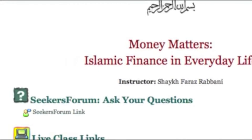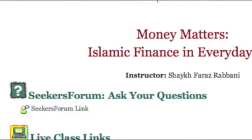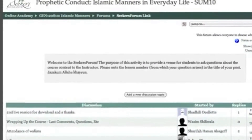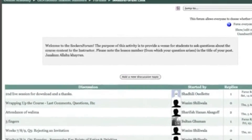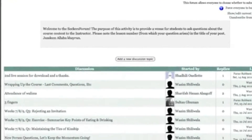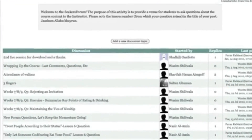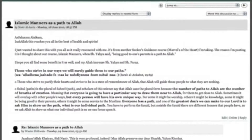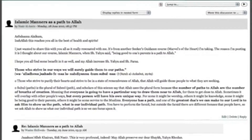You can post your questions about the course material any time on Seekers' Forum, an online forum that gives you 24-7 access to your instructor and your fellow students.